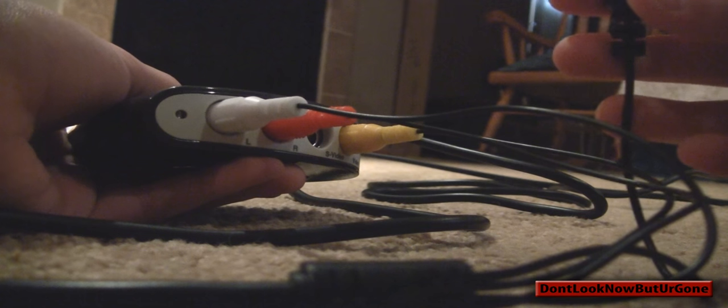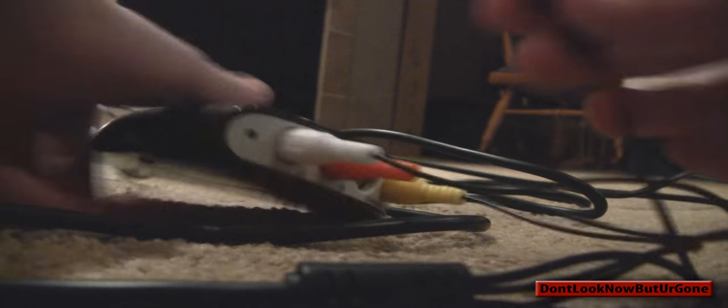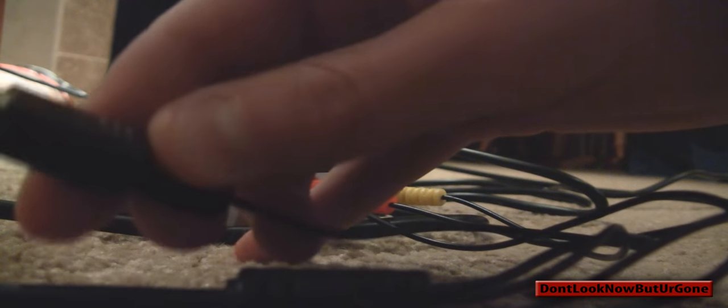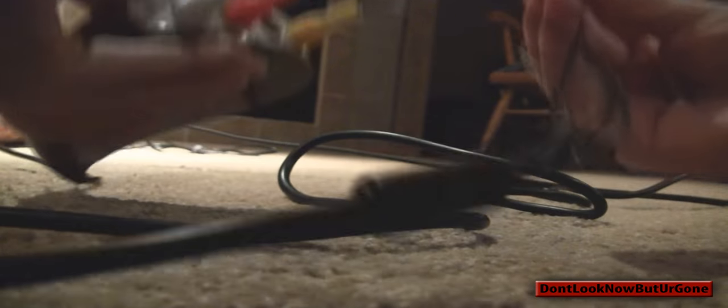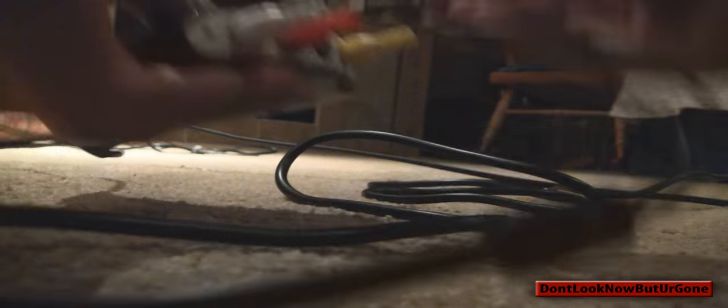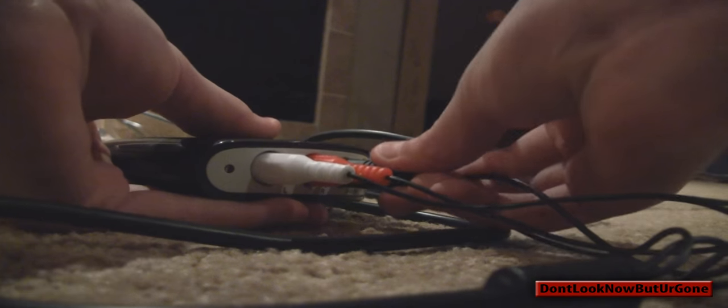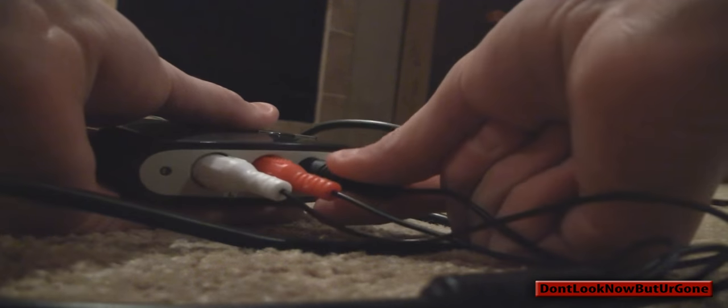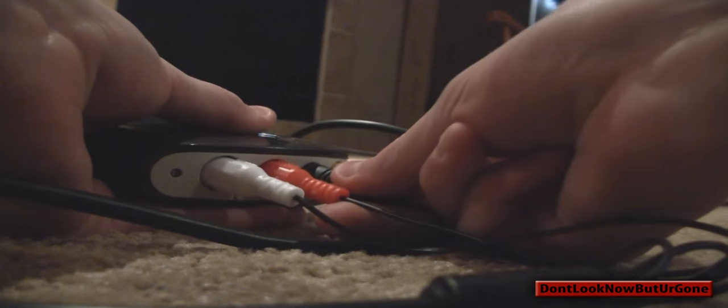Now, the hardest one to get in is the S-video, because if you can see, there's tiny little prongs in there, and on the very top there's a little notch, and that notch is supposed to be in the top middle. So you're going to get it in there, very secure. It's very hard to get in.